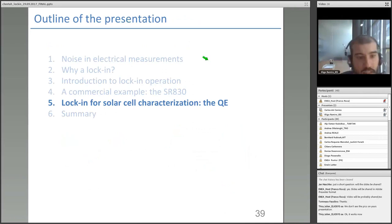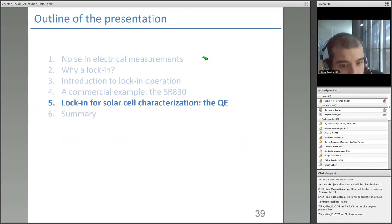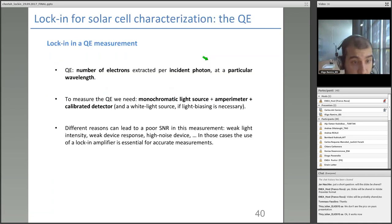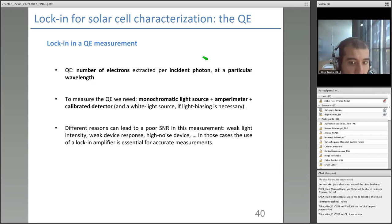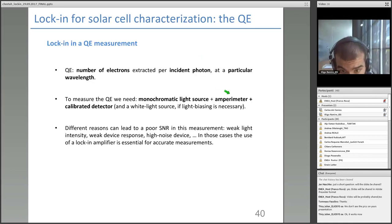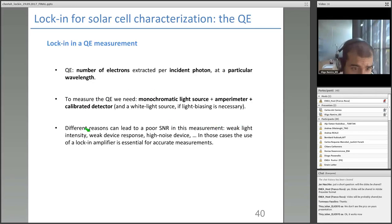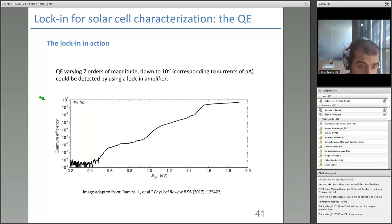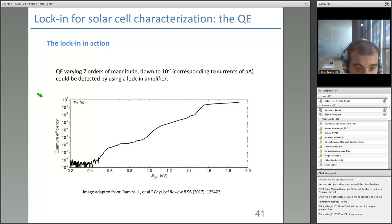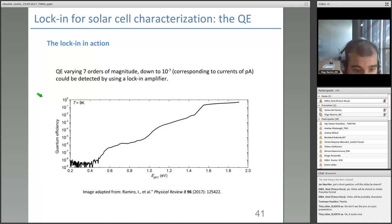Let's move to the use of lock-in for solar cell characterization — the example of quantum efficiency. Quantum efficiency is the number of electrons generated per incident photon, and to measure it we need a monochromatic light source, an ammeter, and a calibrated detector. The lock-in acts as the ammeter for noisy measurements caused by weak light intensity, weak device response, or a noisy device. As an example, here is a quantum efficiency measurement varying over more than seven orders of magnitude, measured using a lock-in amplifier — showing how powerful this technique is.